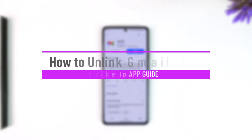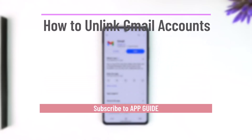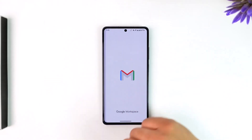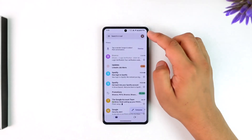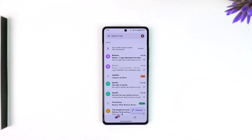How to unlink a Gmail account. If you want to unlink your Gmail account, all you have to do is simply open up the Gmail app, depending upon which account it is actually linked to.